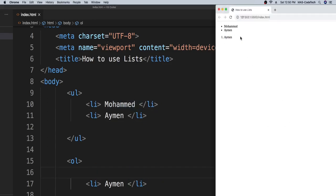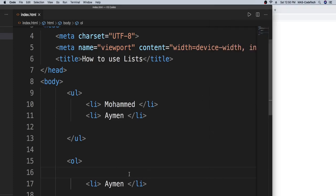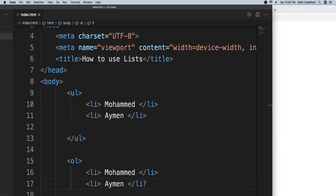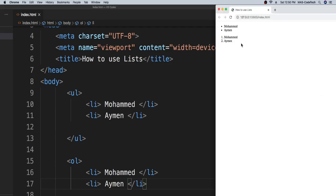And if I add it back, so let me type in L I, and if I add it back, Ayman's name is going to be second. So it's so simple to use it, and you can make lists with it, wish lists, grocery lists.